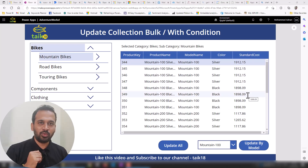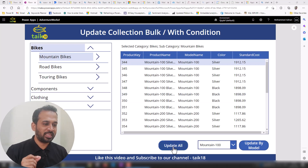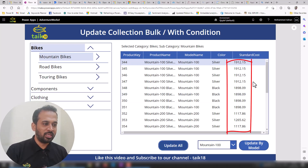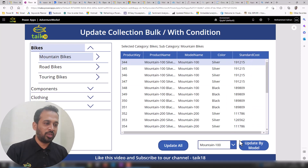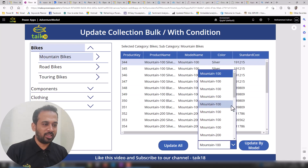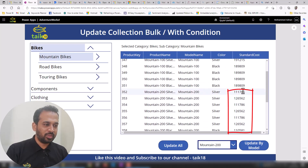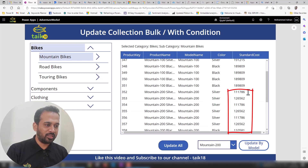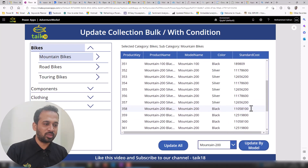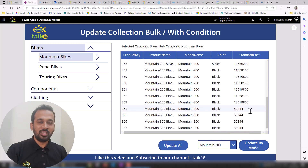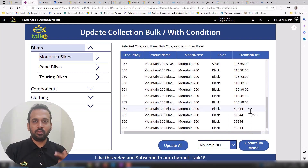If you want to update some values and just right-click and click 'Update All', it is going to update all the values of the standard cost. Whereas if you want to select something specific, like Mountain 200, it is going to affect only the Mountain 200 values — adding up onto that one — and whatever values we have other than that will not be updated.